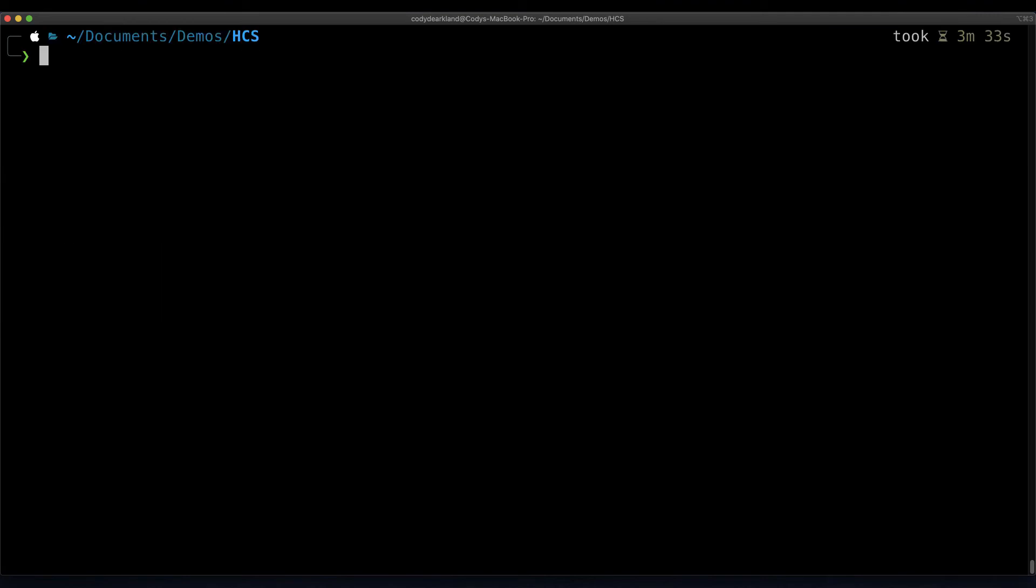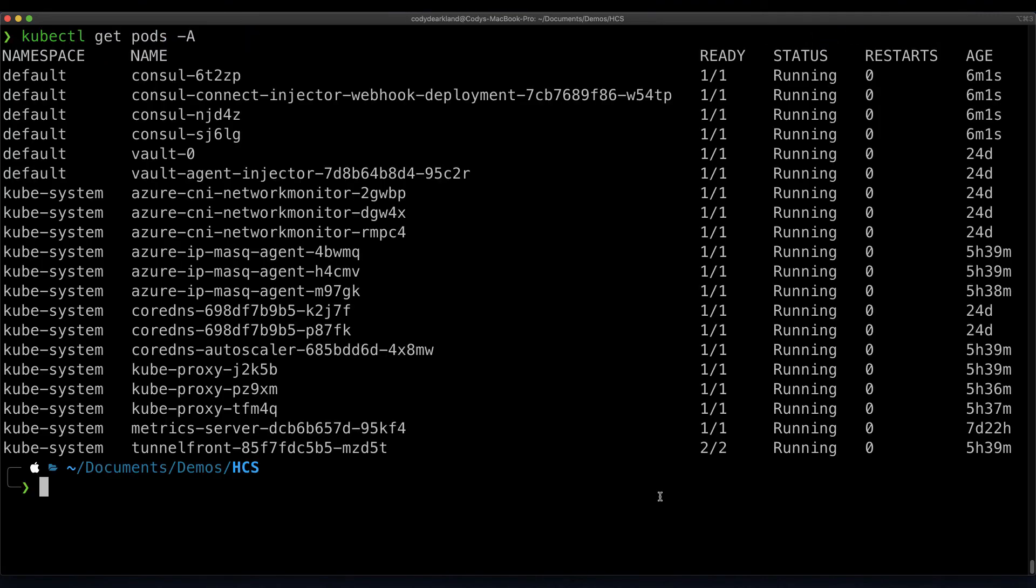Our install is completed running, and if we do a kubectl get pods, we can see that our Consul pods are up and running, which means they've successfully joined our HCS environment.